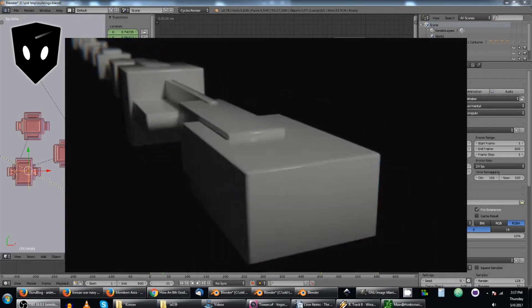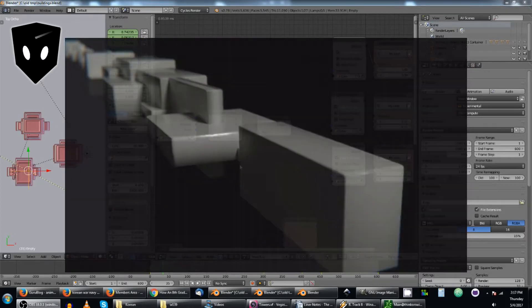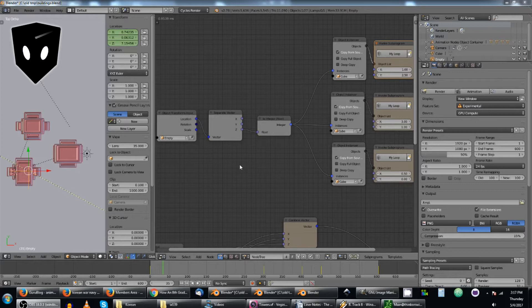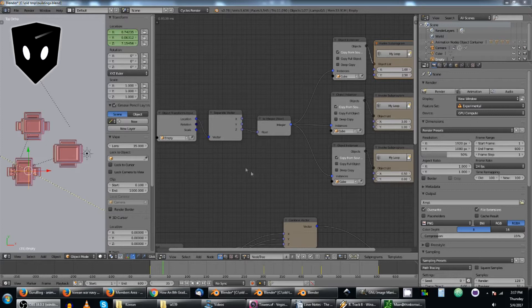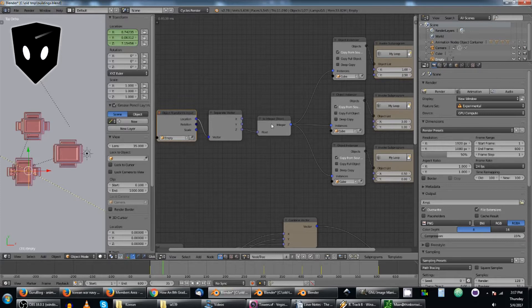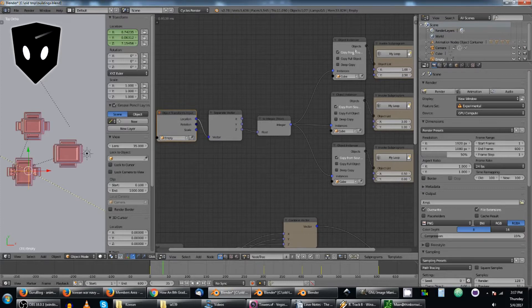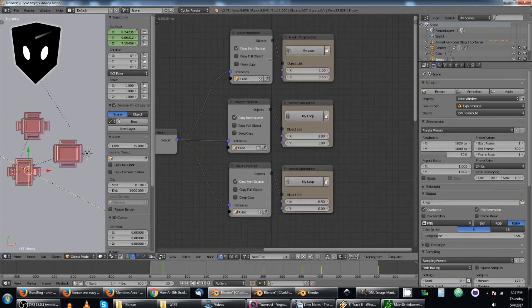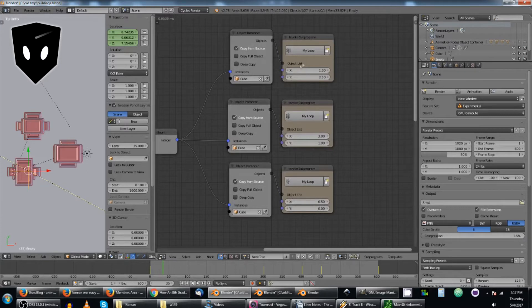I implemented it using Blender Diplom's CoinStacker method, which is changing the z height of an empty and feeding it into instances, an instancer, which sends an object list to an invoke sub program.